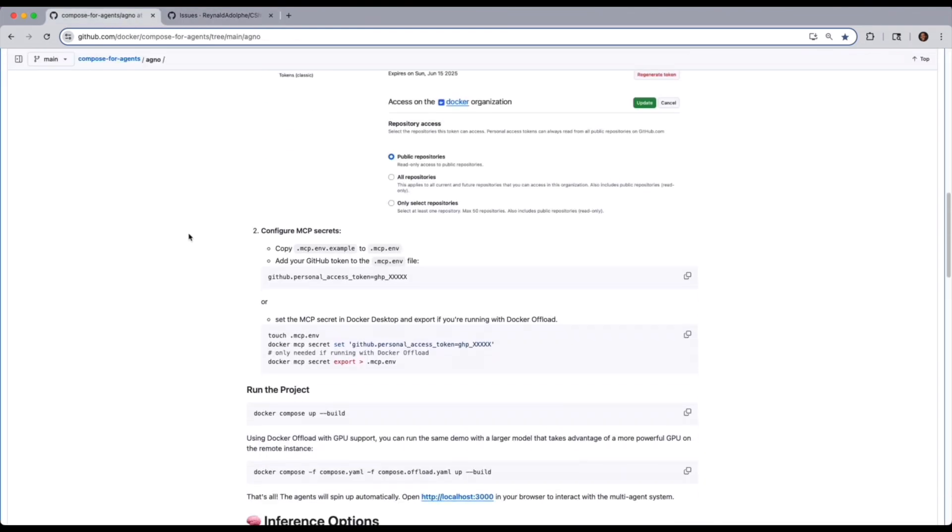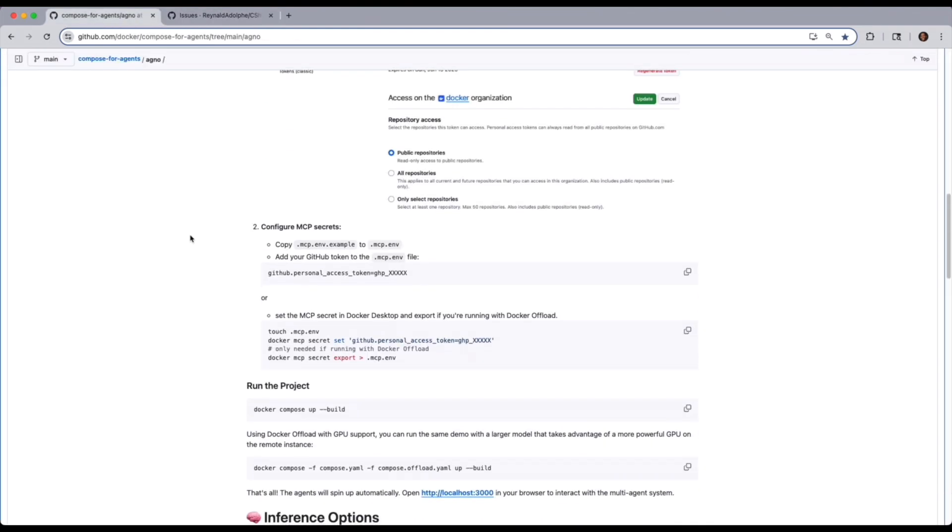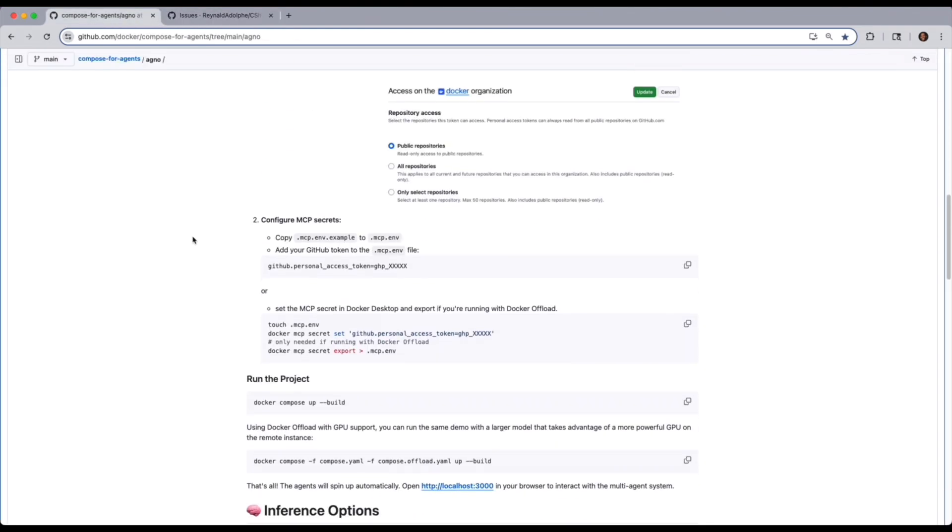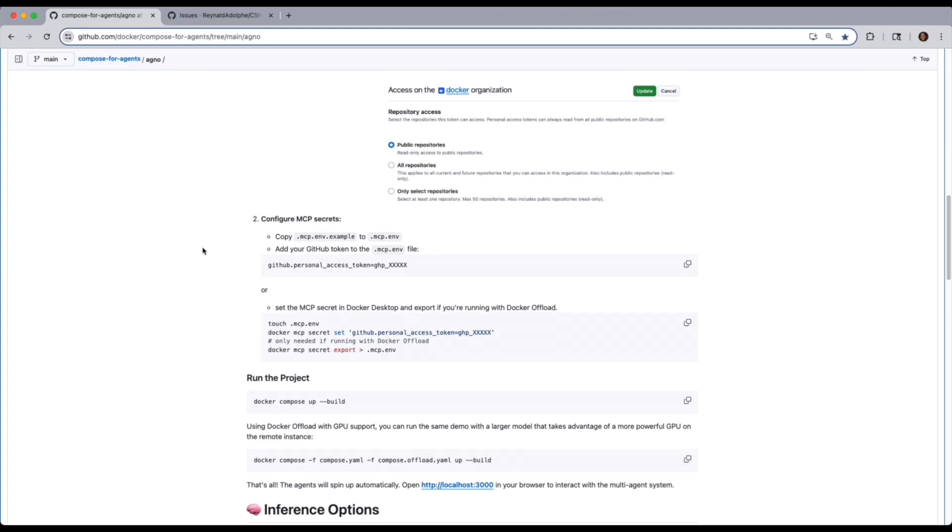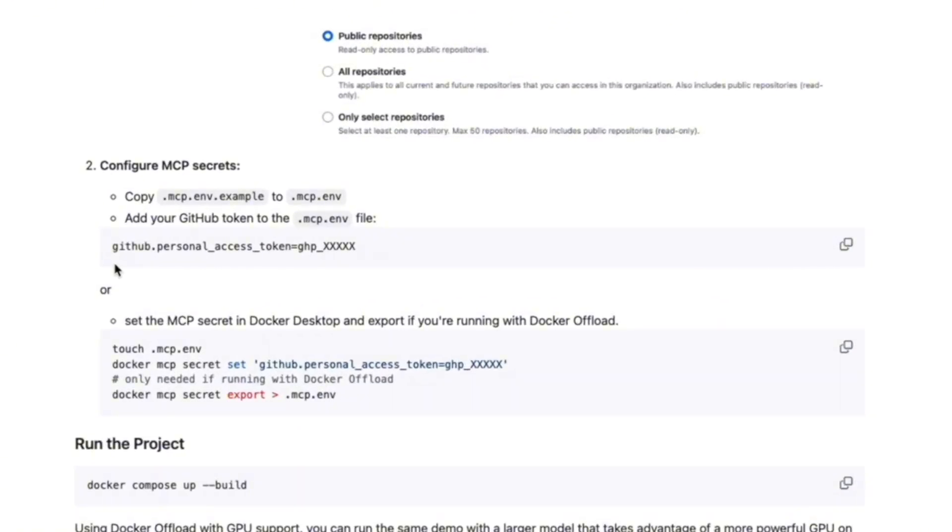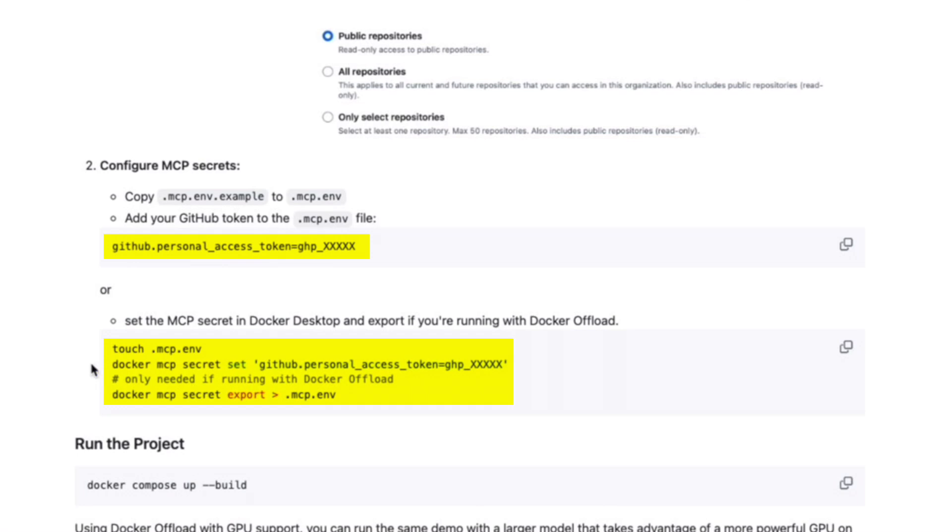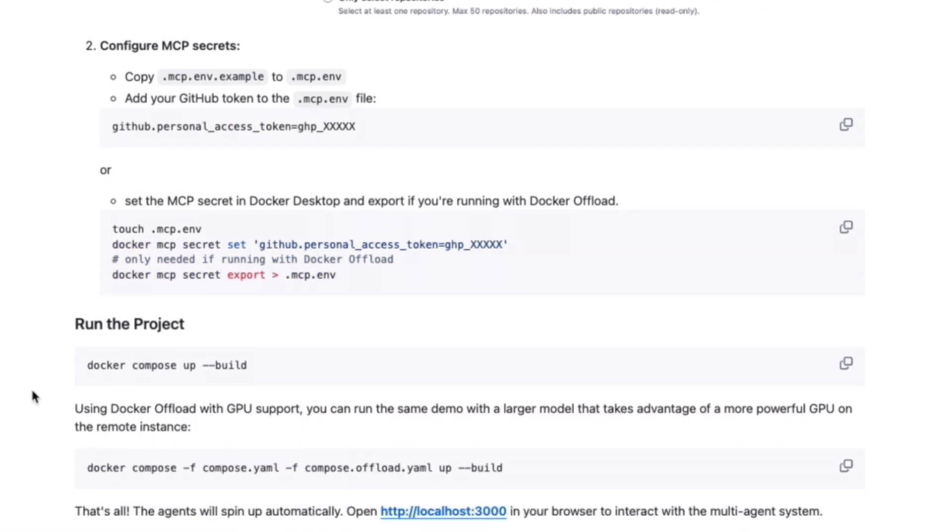When you do set up your personal access token, if for any reason, this first approach at the beginning of number two doesn't work, make sure you go ahead and try the alternative. And of course, if you're using Docker offload, definitely you'll want to export your .env file. Other than that, we can go ahead and execute Docker compose up.